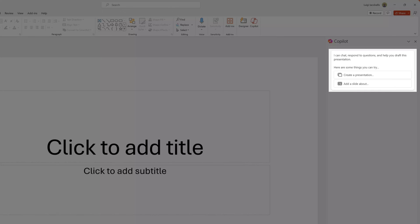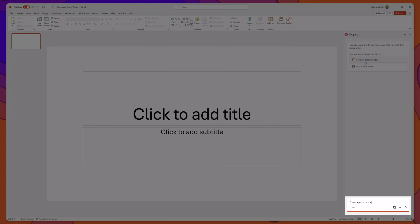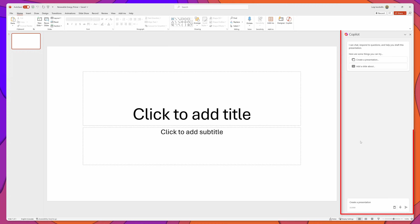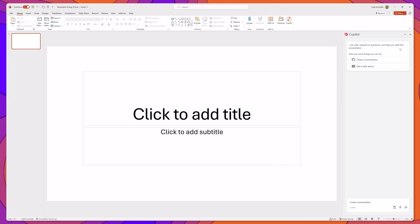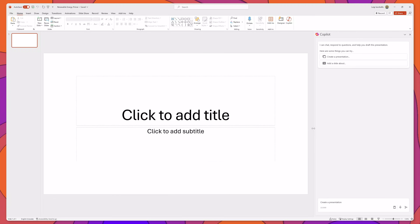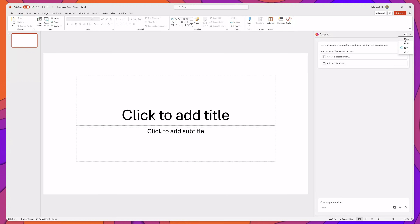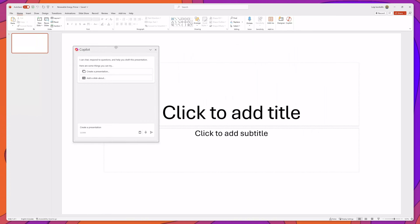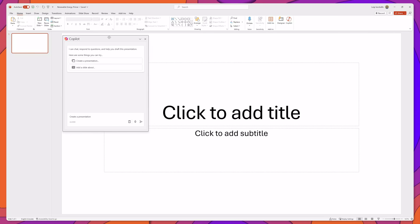You'll also notice that there are some suggested prompts to help you get started. I'll go ahead and click on 'create a presentation' and you'll notice that it will append that text into the prompt area below. You can also configure the Copilot interface layout by clicking on the task pane options button. You can resize the pane itself by dragging to make it bigger, and in the task pane options you can also move the Copilot interface by clicking that option and dragging it wherever you would like it to appear.